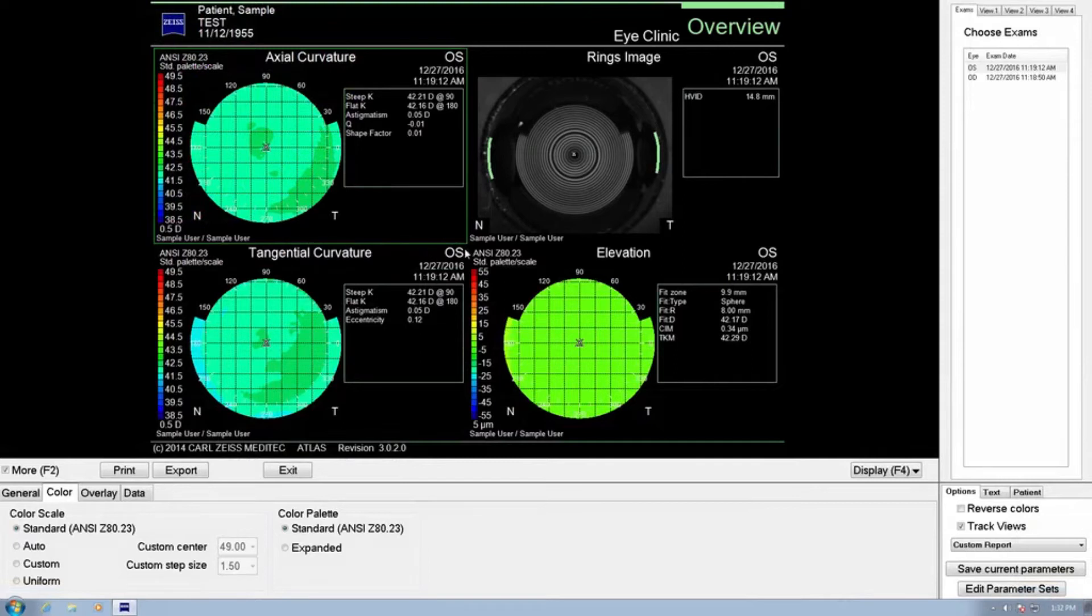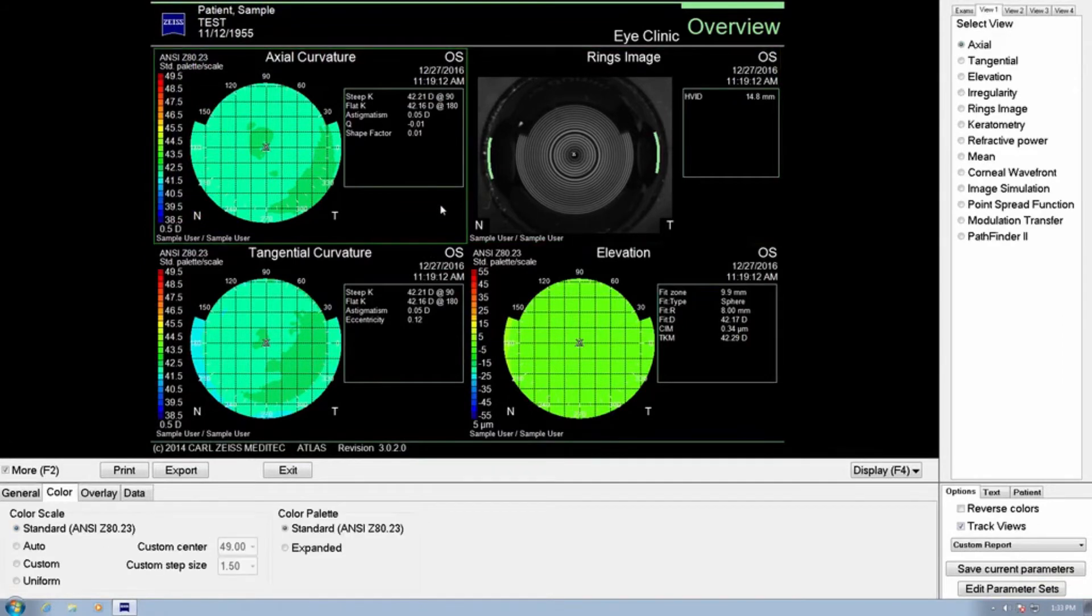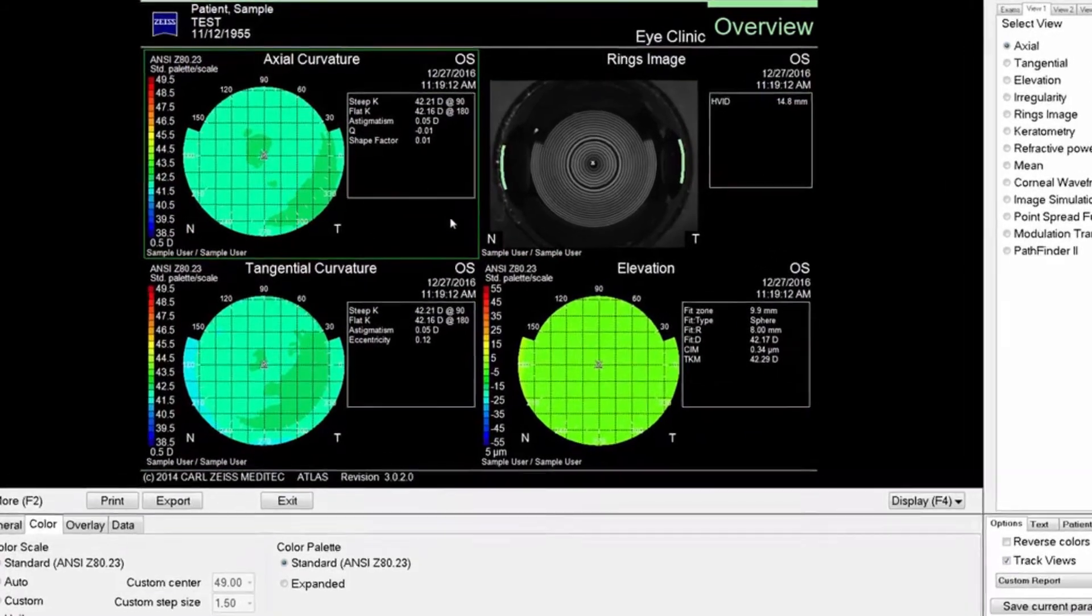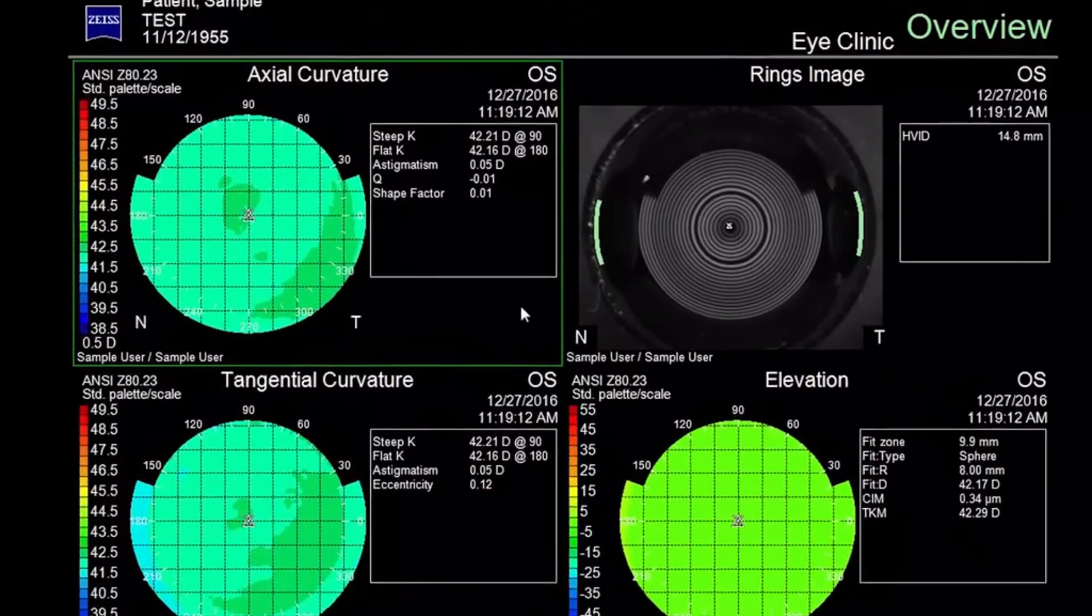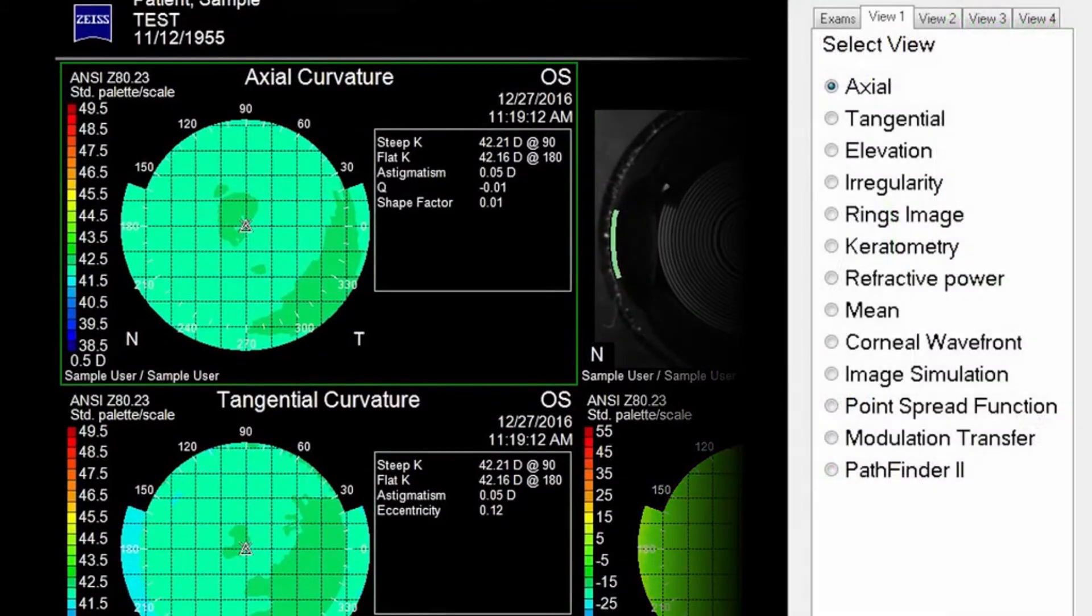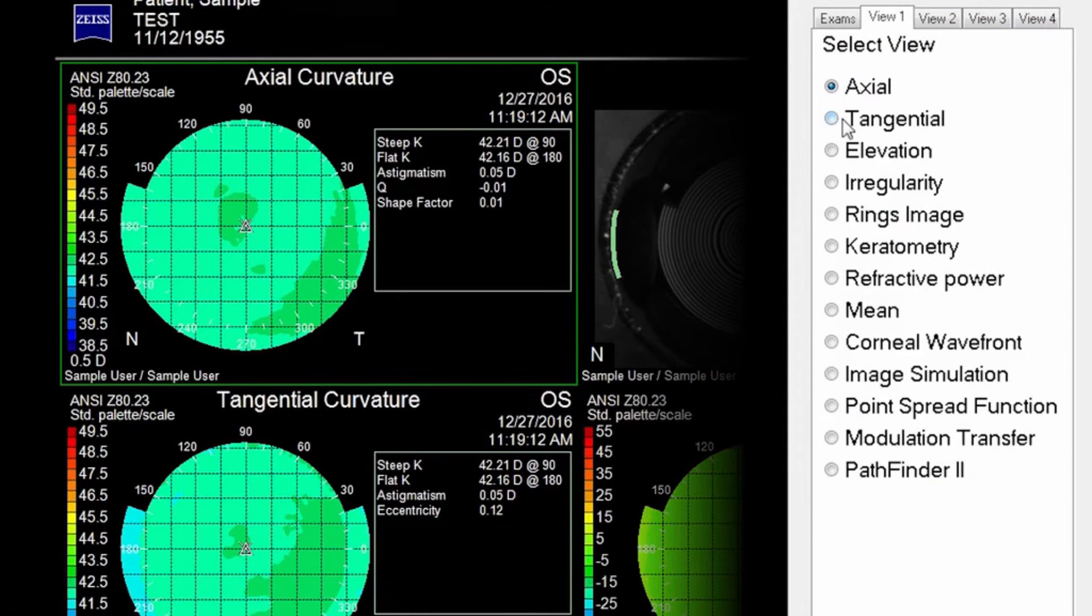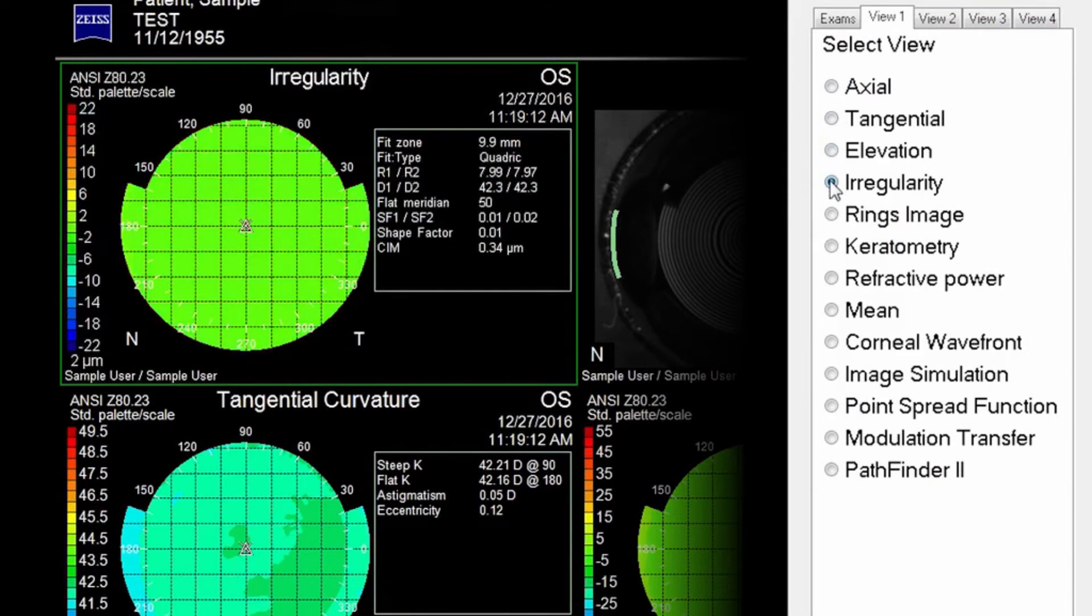Each of the quadrant views can be individually customized with unique display parameters. You want to click on the first quadrant you'd like to customize. When selected, a green border highlight will appear. The corresponding tab view on the right will become active and show a list of reports that can be selected. Click on the view you want.